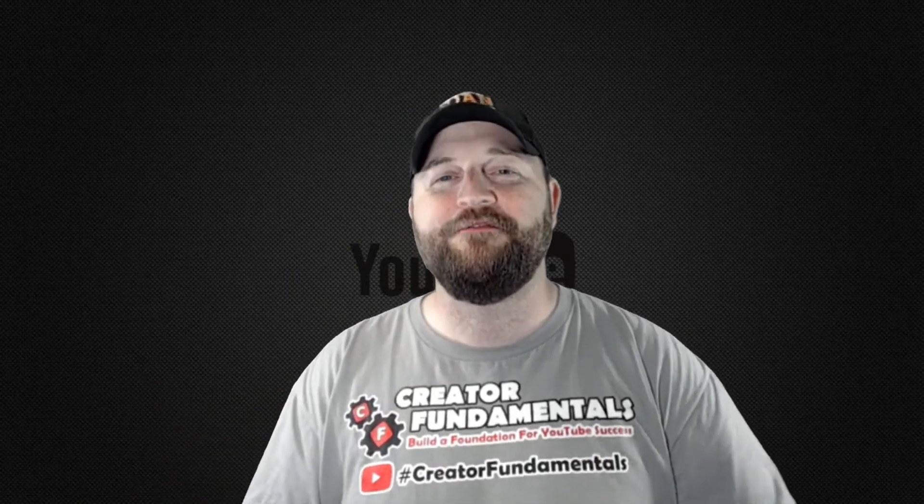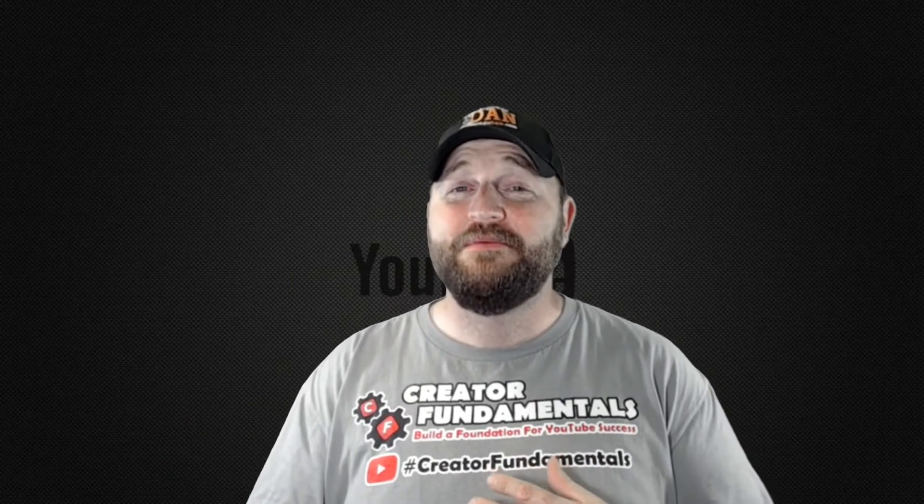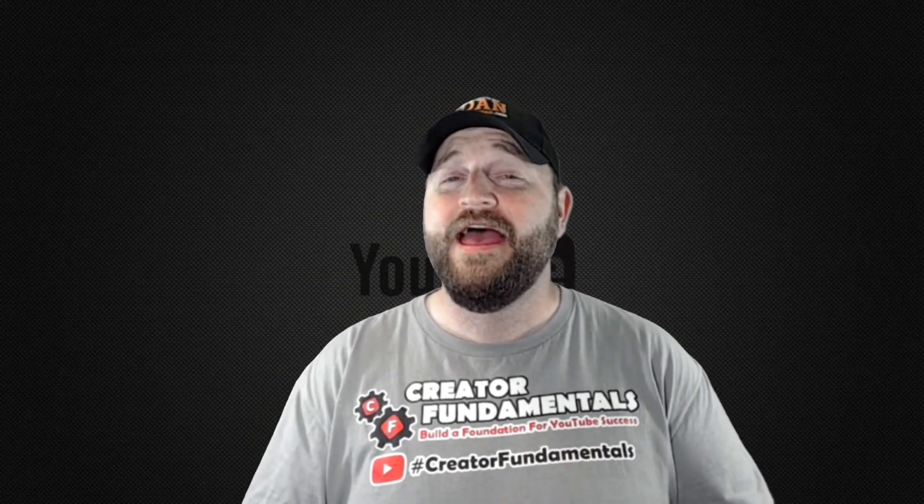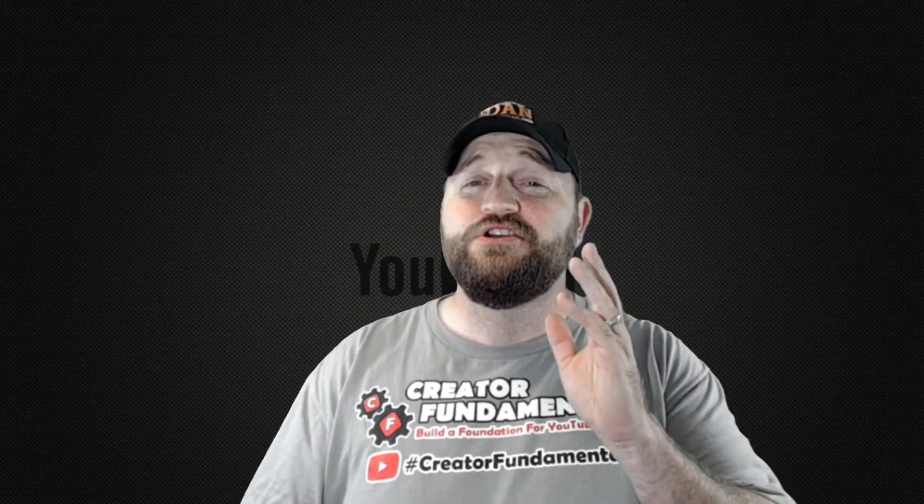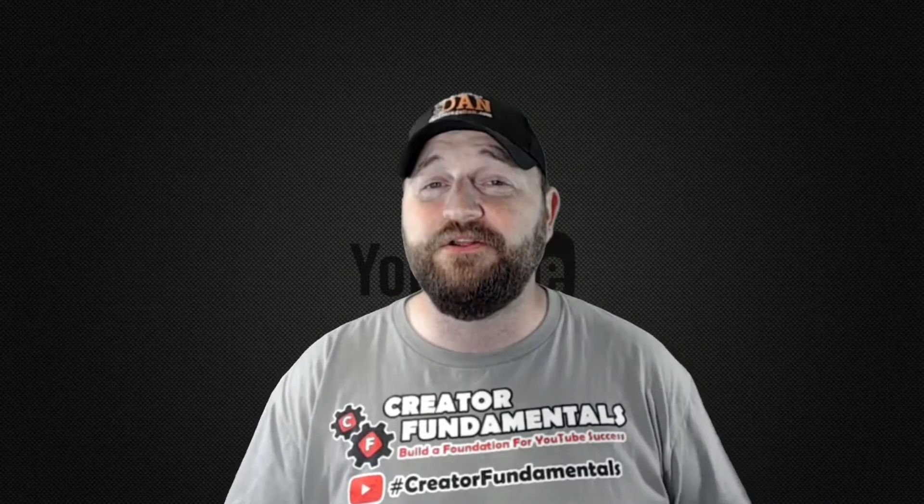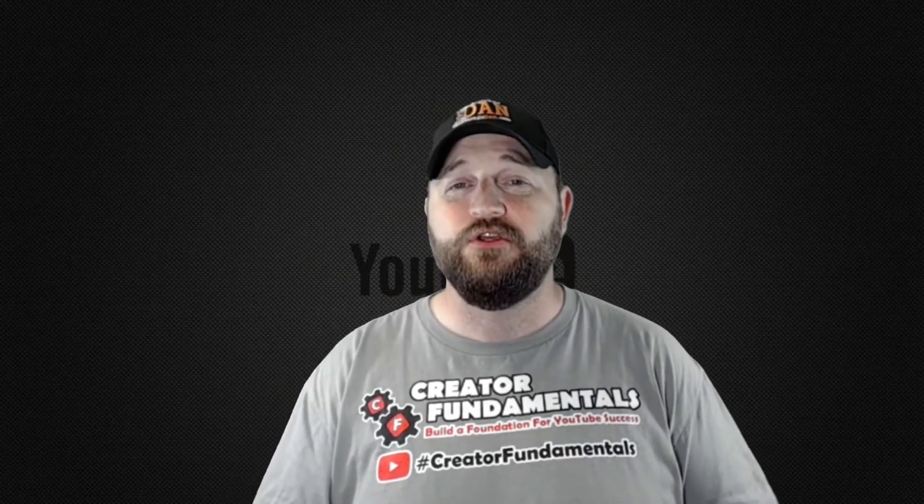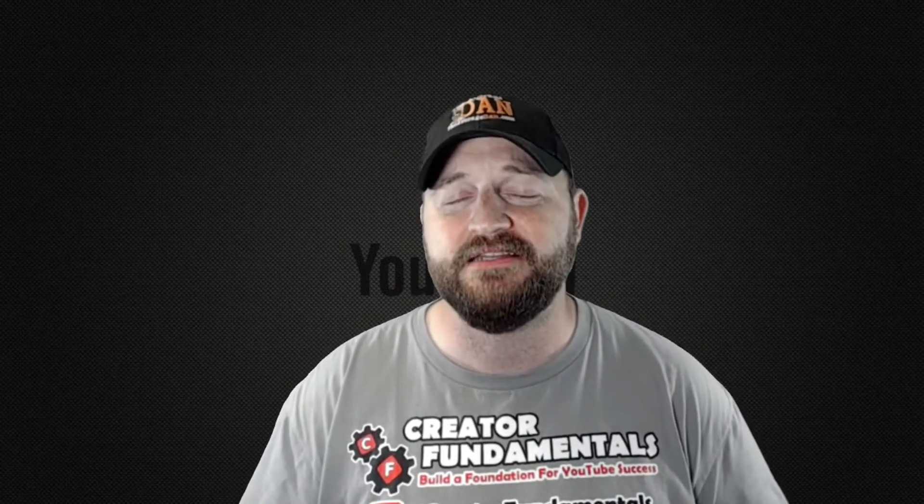Hi and welcome to Creator Fundamentals. My name is Dan Currier and I'm here to show you how to build a foundation for YouTube success.